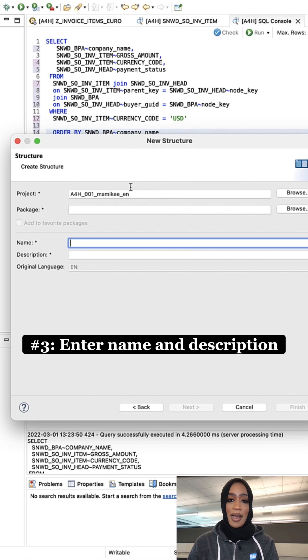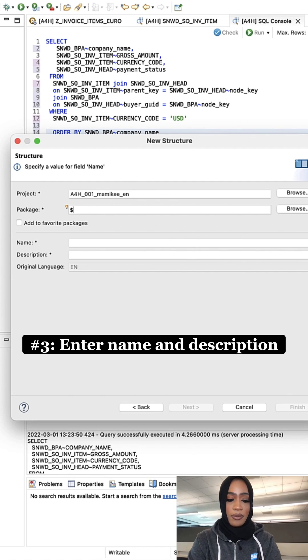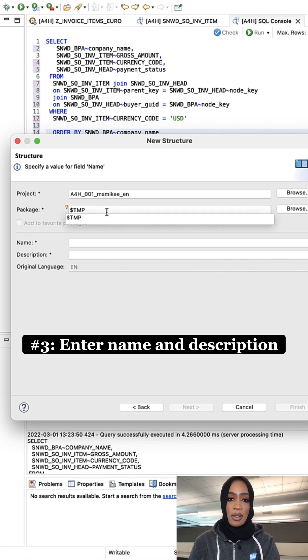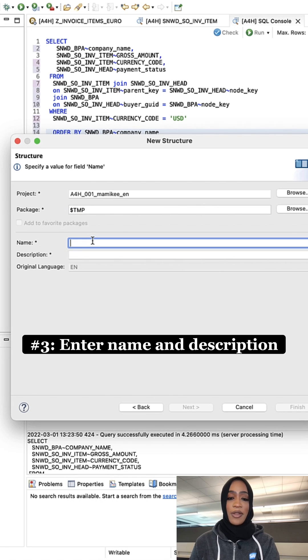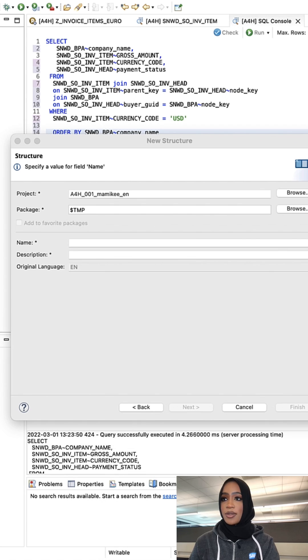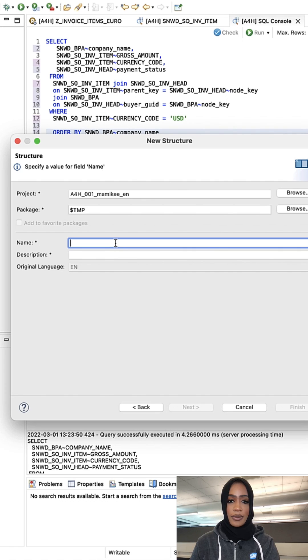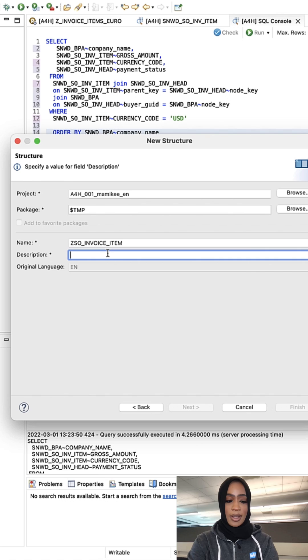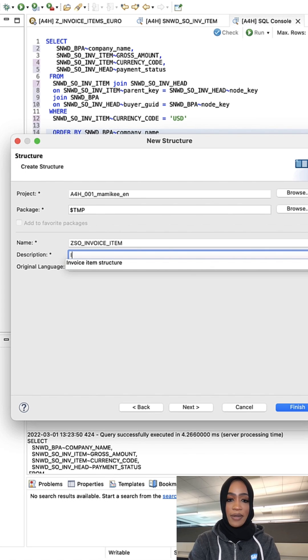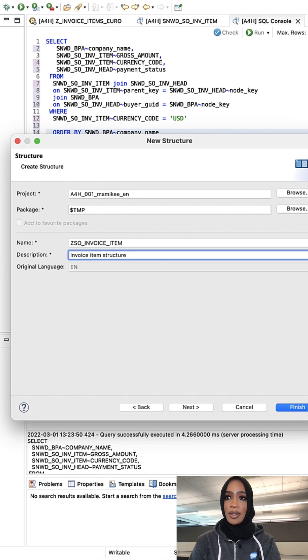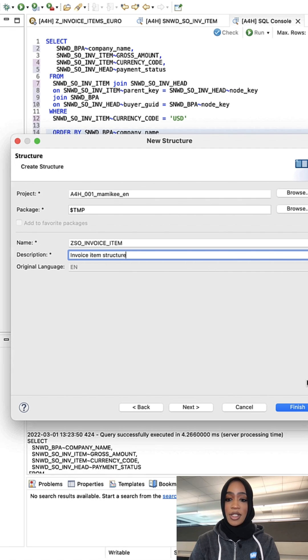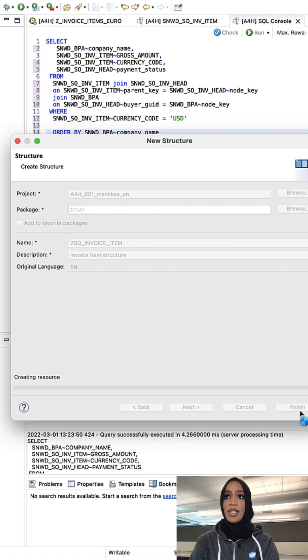Now we're going to make sure that we enter our package name right here into the wizard. For the name, we're going to add the invoice item structure. I'm just going to enter the following, and for the name we're going to put 'invoice item structure'. Now select Finish and you should see...